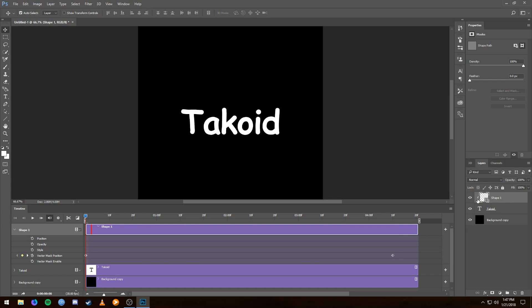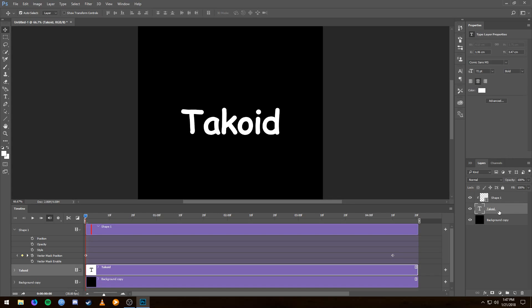So if you look over in your Layers, you'll see that there's this little arrow next to it and it's going down. So what it's saying is that it will only overlay over the text layer that says Takoid.